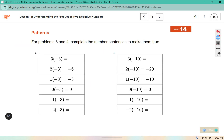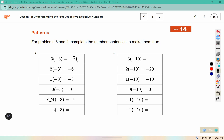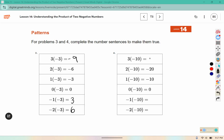For problems 3 and 4, complete the number sentences to make them true. We saw yesterday that when you multiply a positive by a negative number you have a negative product. 1 times negative 3 would be negative 3, but we need the opposite, putting us back at positive 3. 2 times negative 3 would be negative 6, but the opposite puts us back to positive 6. Negative 1 times negative 10 — 1 times negative 10 is negative 10, but we need the opposite, making it positive 10. 2 times negative 10 would be negative 20, but the opposite of negative 20 is positive 20.